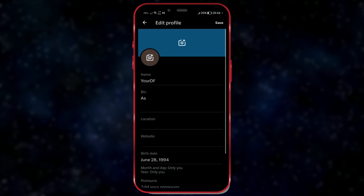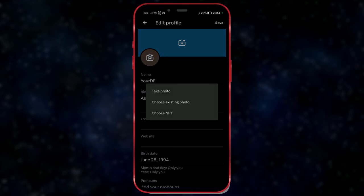To change the profile picture, click here. There are three options: take photo, choose existing photo, and choose NFT.